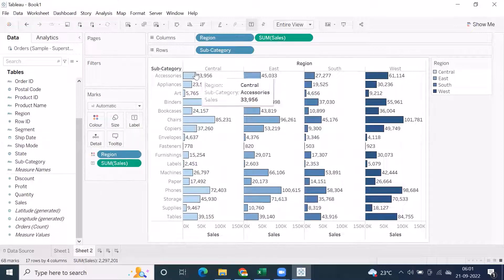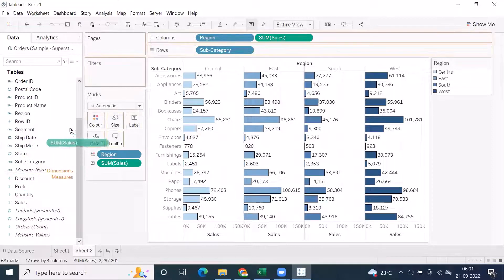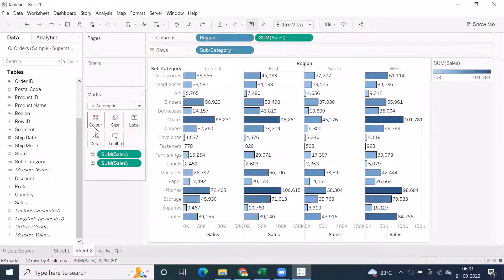You can also drag a measure into color on the marks card. For example, dragging sales into color means that based on the sales value, you see a diverging color gradient — showing color intensity based on the measure value.